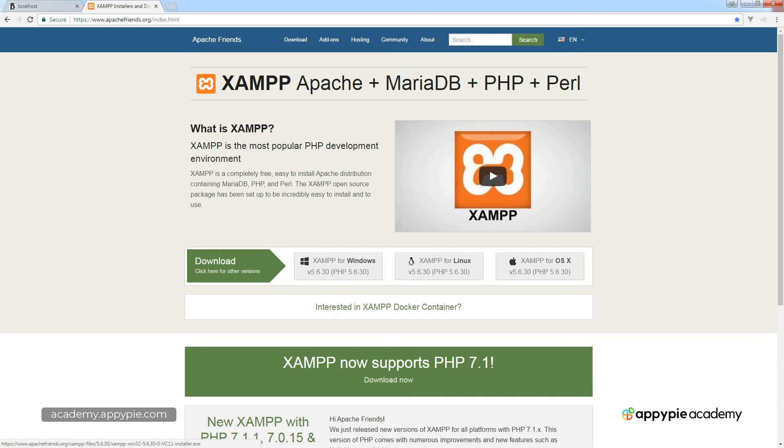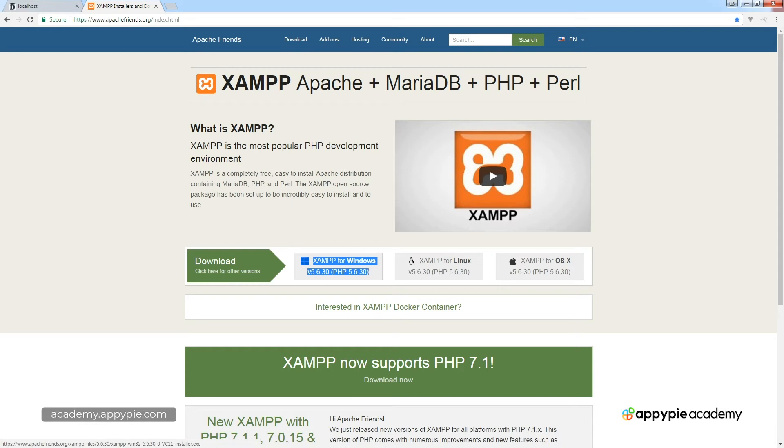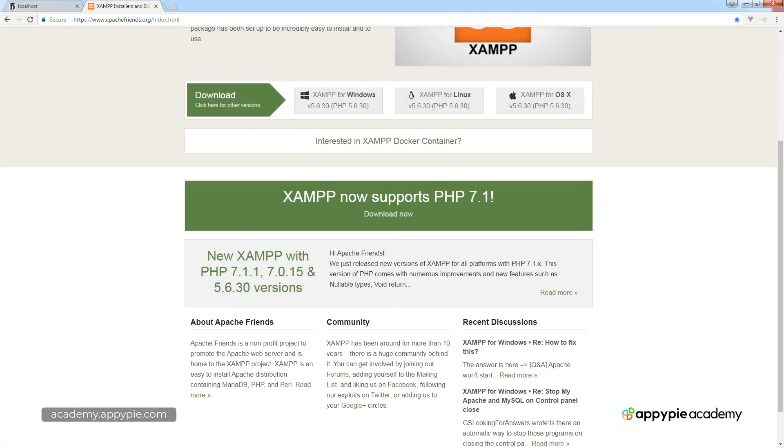You can also download the different versions for your computer, so we've got XAMPP for Windows, XAMPP for Linux and XAMPP for OSX.